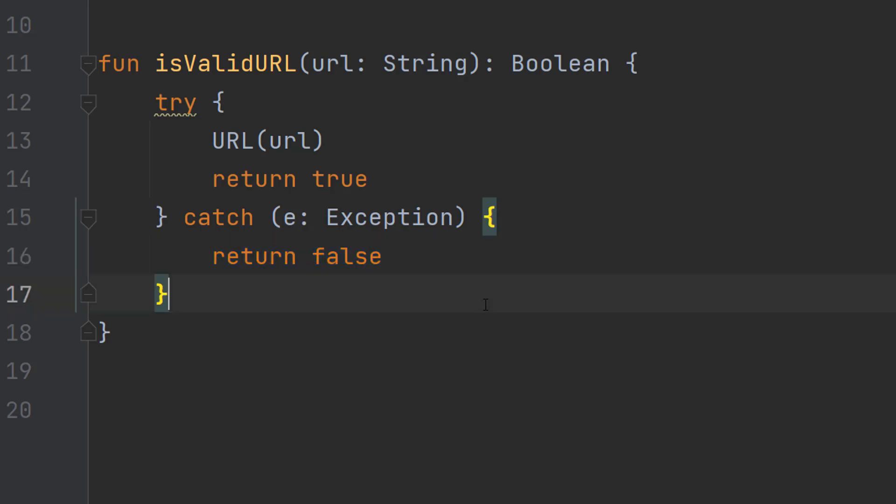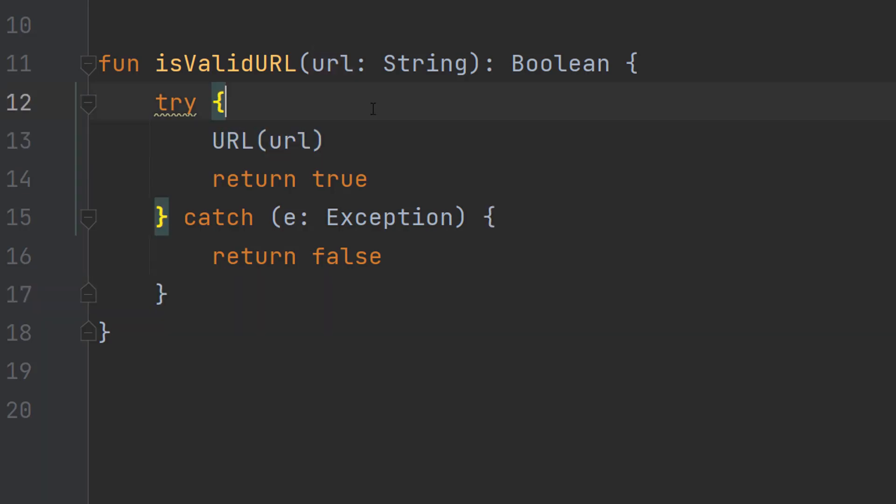You could print out the error, you could just return false, you can do whatever you want and then carry on with the code like normal. Basically what we're doing with this line of code is we're trying to pass this string into a URL object.